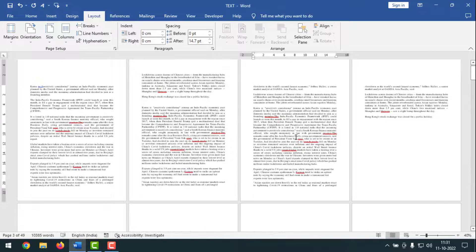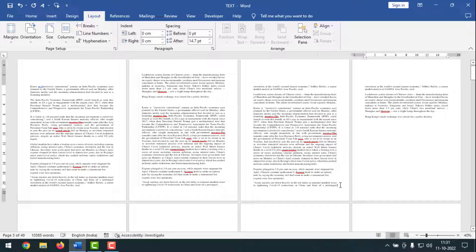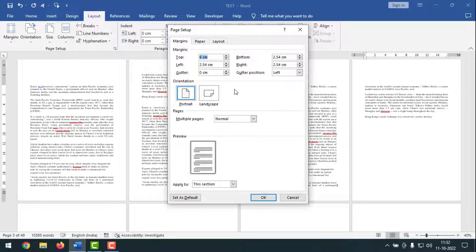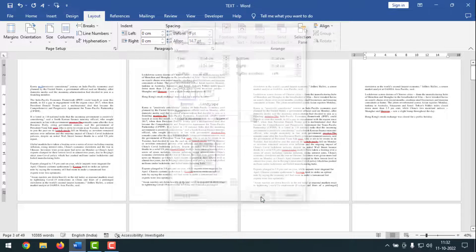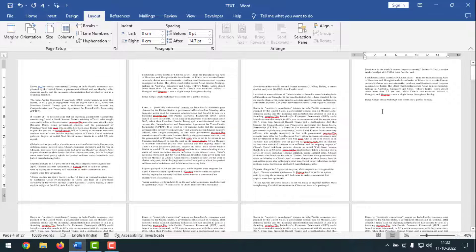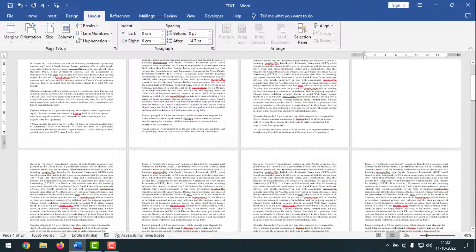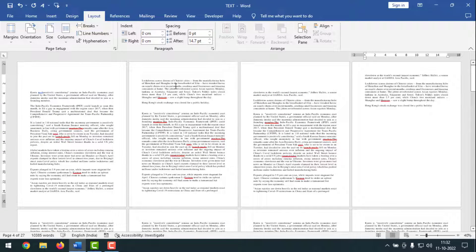But if you want to make only the third page different while other pages remain the same — like the second page with 2.54 cm space from the top — then keep the cursor on the third page and type ALT P S P to bring up the page setup. Type 2.54 cm, click the drop-down on 'Apply to', select 'This point forward', and click OK. Now all pages have 2.54 cm space from the top, like the second page.